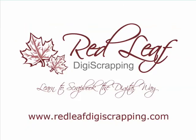For more video tutorials or for information on where you can purchase my digital scrapbooking products, visit www.redleafdigiscrapping.com. Thanks for joining me.